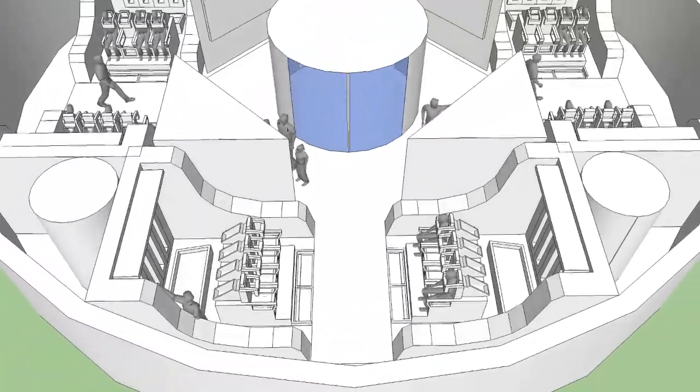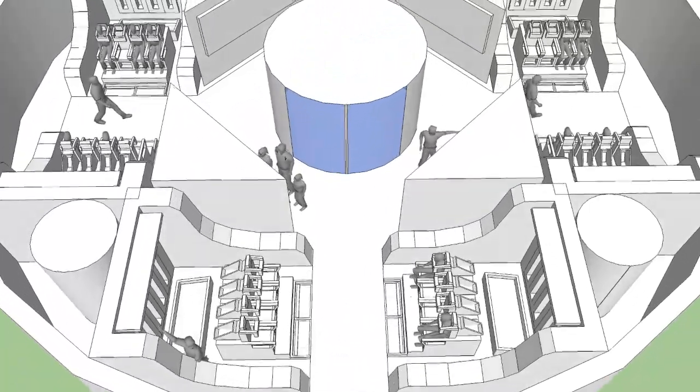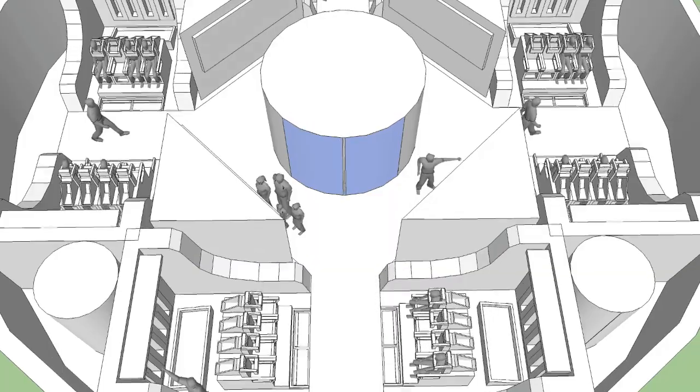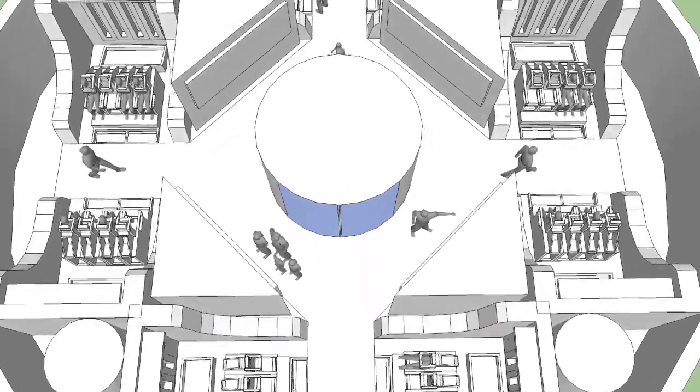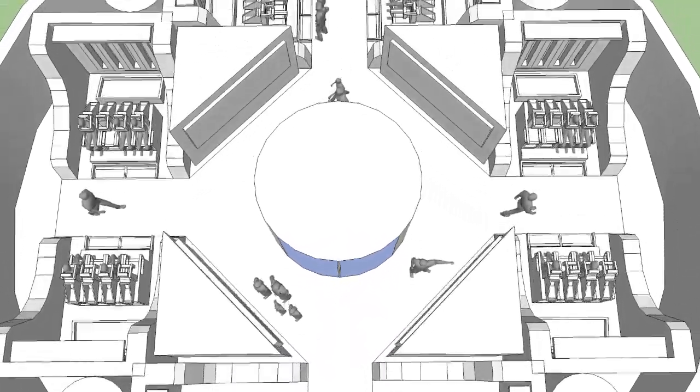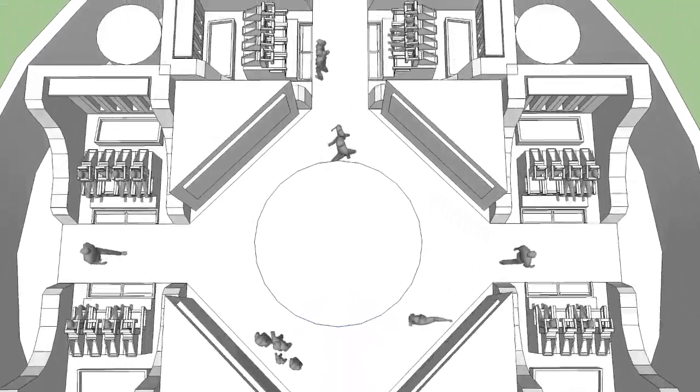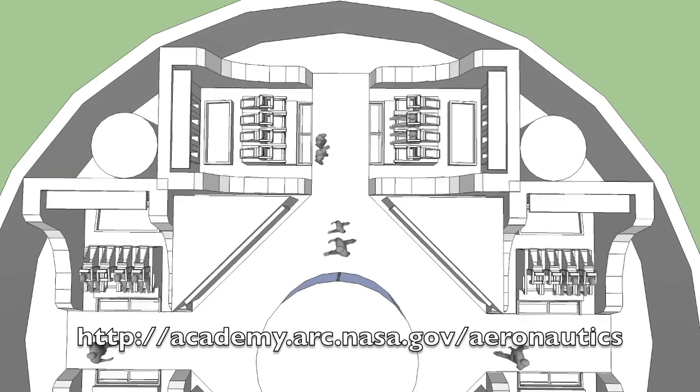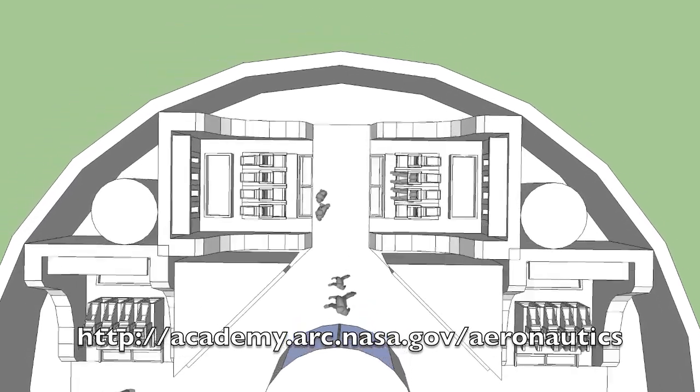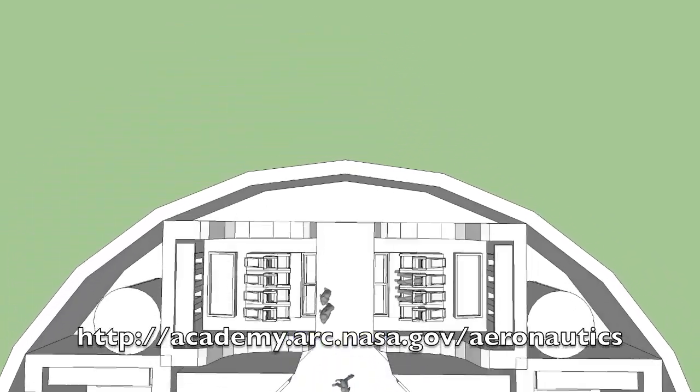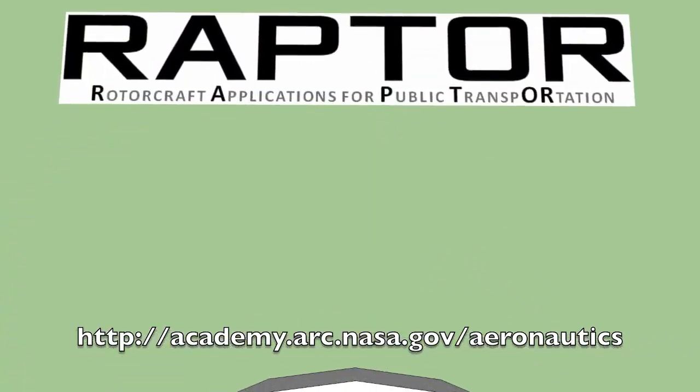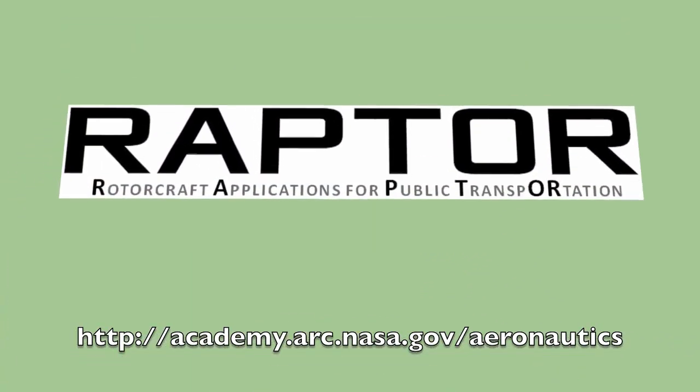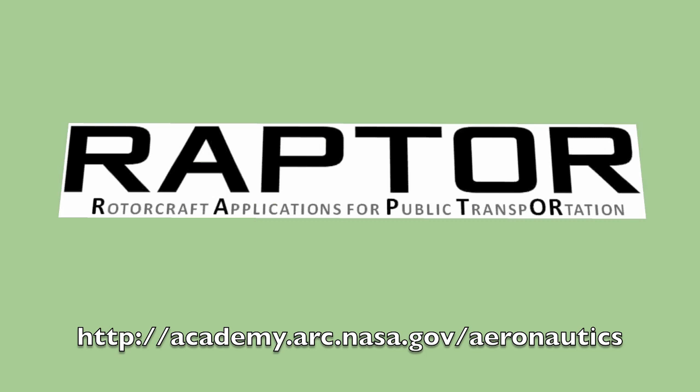We hope you enjoyed this top-level presentation of Team Raptor. If you would like to stay up to date on the progress of Raptor, please check academy.arc.nasa.gov slash aeronautics for updates. Thank you.